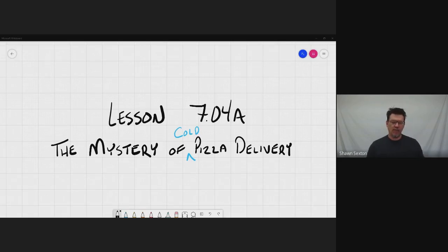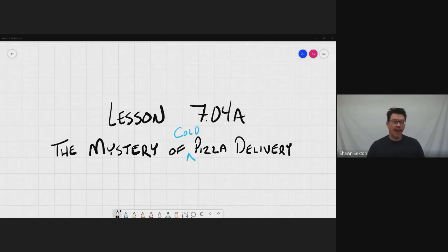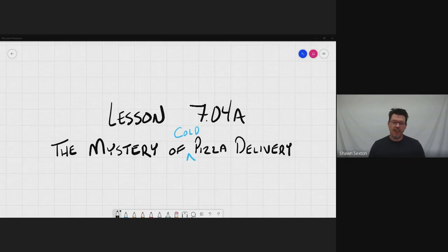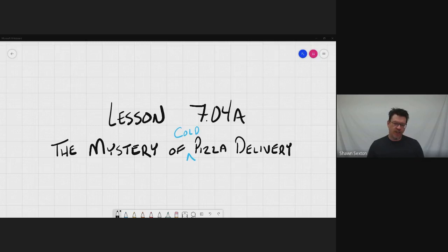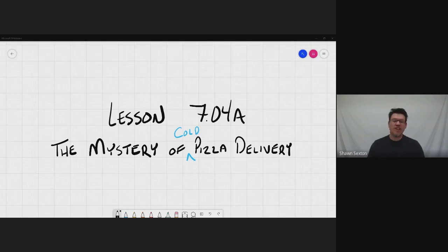So this is one of my favorite lessons. It has less to do with earth science for right now. It's going to have more to do with it a little bit later. But just have some fun with this. Go with it. Don't ask too many questions.